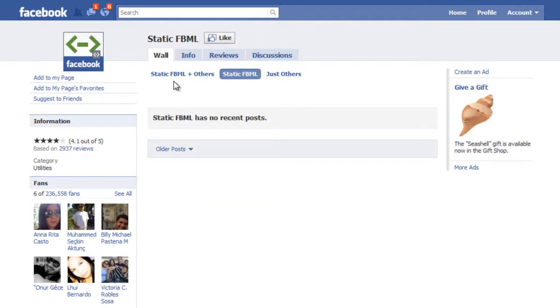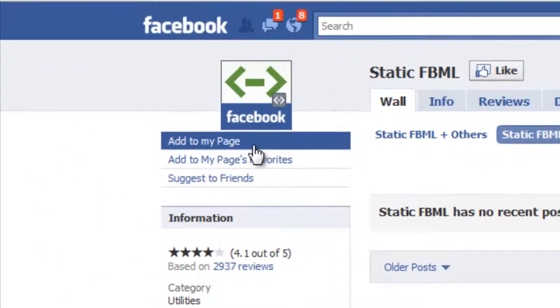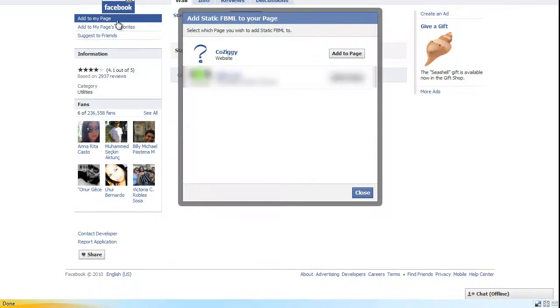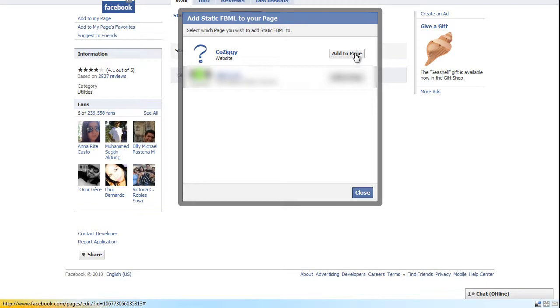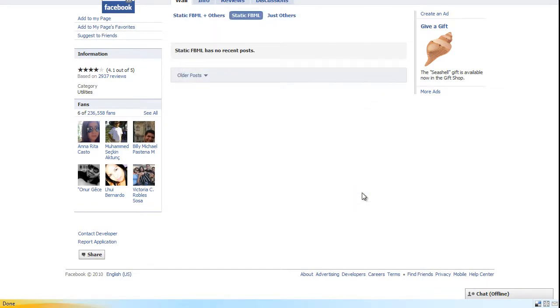And then we're going to add to my page and select what page you'd like, and hit close. And so now we have to go back to our fan page and do some customizing.